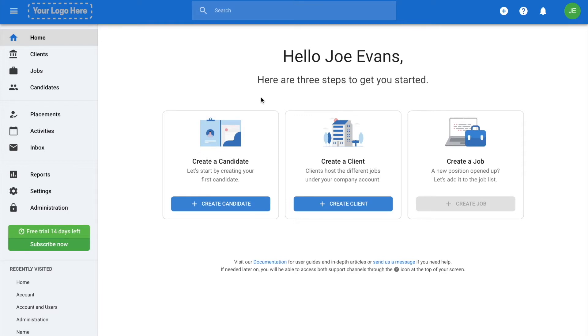Let's start with the logo. Your company logo will be visible on the top left corner of your interface, over here.